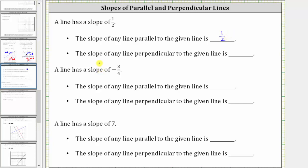Now to find the slope of any line perpendicular to the given line: the given slope, m sub one, is 1 half. Therefore, if the two lines are perpendicular, the second slope must equal the negative reciprocal of 1 half. If we interchange the numerator and denominator, we have 2 over 1, and then we change the sign from positive to negative — negative 2 over 1 is equal to negative 2. The slope of any line perpendicular to the given line is negative two.